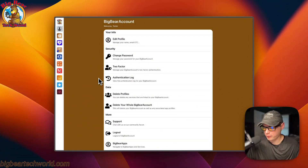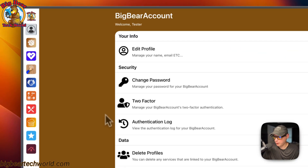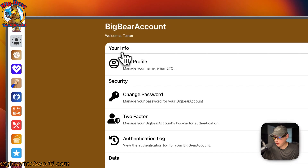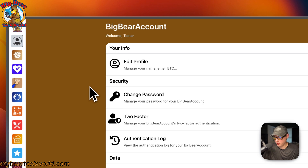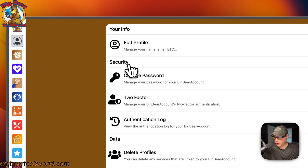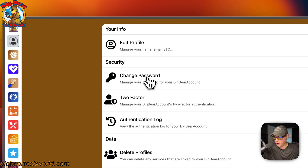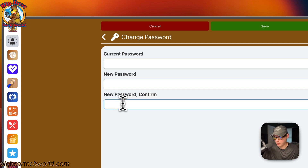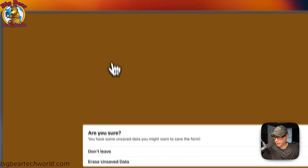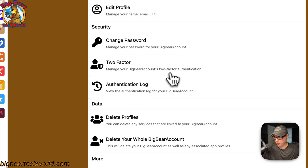Now I'm going to go into each section and try to explain it for you. Underneath the info section, you can go and edit your profile — you can edit your name and your email. I also plan on expanding this to more detail, like having multiple emails on your account. You can go down to the security section, where you can change your password by entering your current password, then your new password, and confirming it.